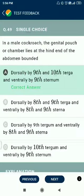Question number 49. In a male cockroach, the genital pouch is a chamber at the hind end of the abdomen, bounded dorsally by the 9th and 10th tergum and ventrally by the 9th sternum.